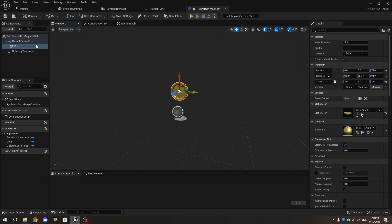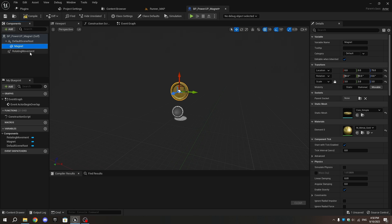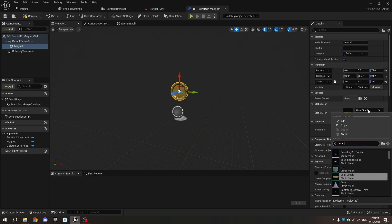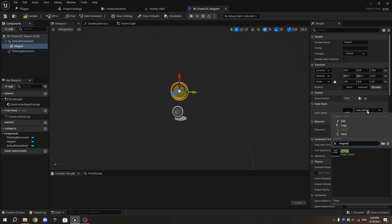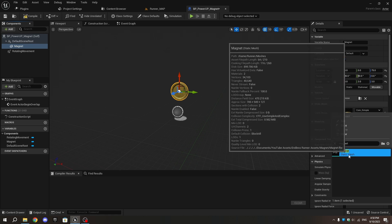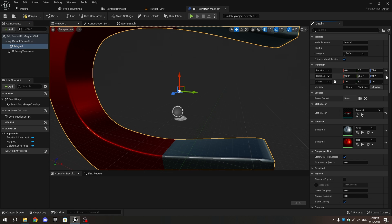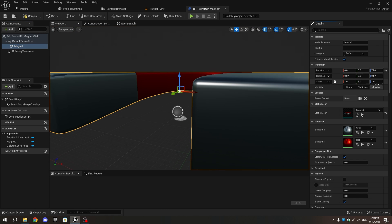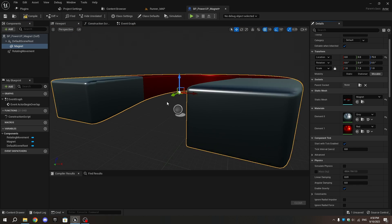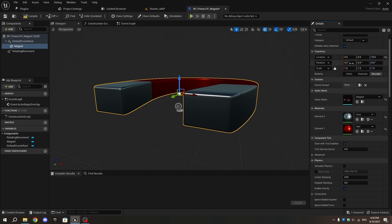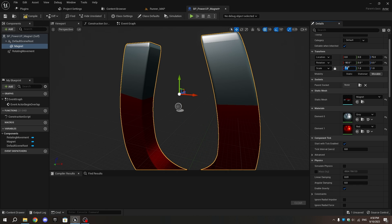In the viewport, select the coin mesh. Change the name from Coin to Magnet, and in the Details tab change the Static Mesh from Coin to the magnet we imported. Set the scale to 0.08 and rotate it minus 90 degrees on the X-axis. Set the Y-axis rotation to 0 and the Z-axis location to 85.